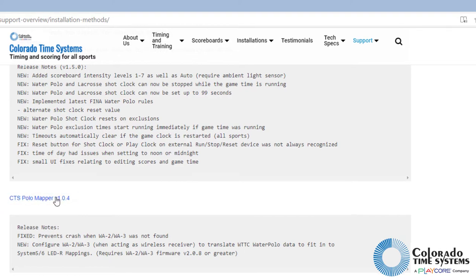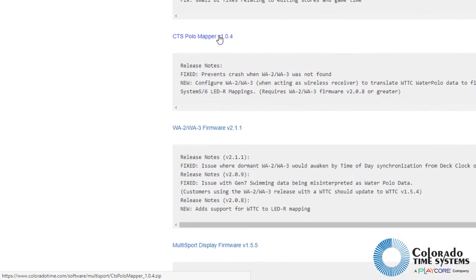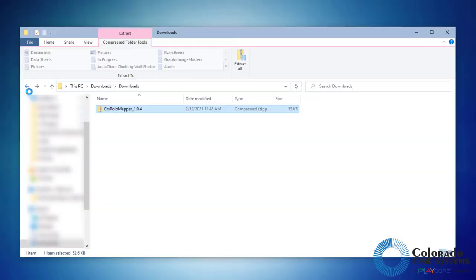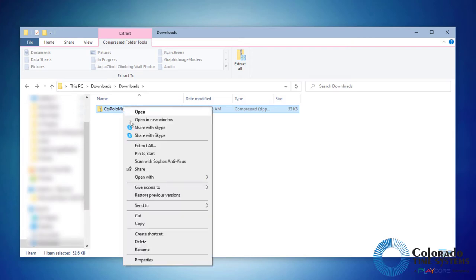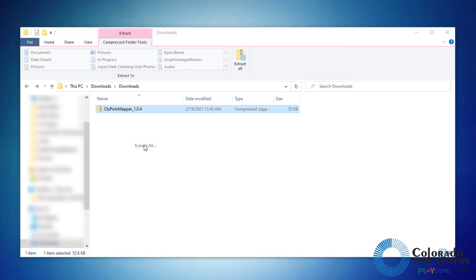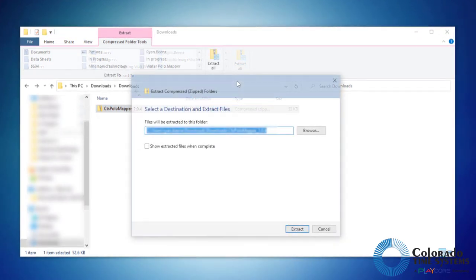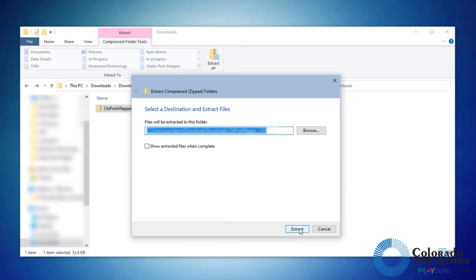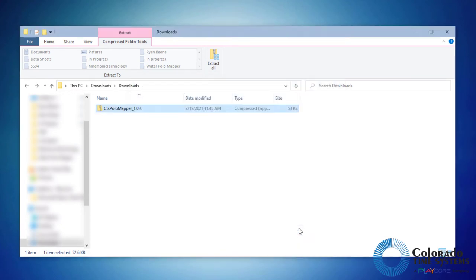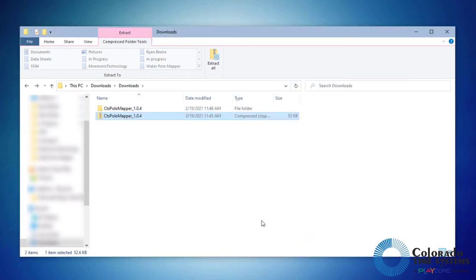Once the download is complete, navigate to the location the file was saved to. Right-click the zipped folder and select Extract All. Open the extracted folder, then open the CTS Polo Mapper application.